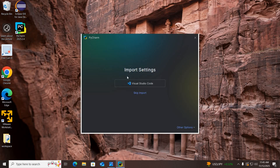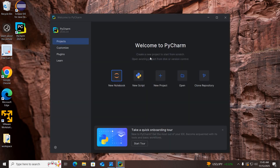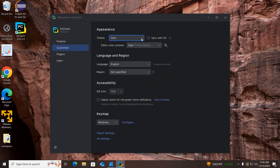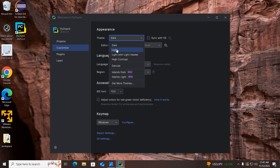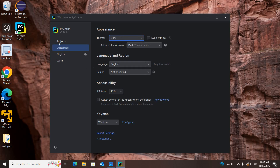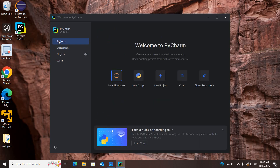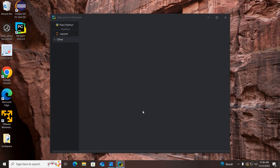PyCharm is asking to import Visual Studio Code settings — skip this. Now PyCharm is launched. You can customize it from here, including changing the theme. You can select light theme, light with light header, or high contrast, but I like the dark theme so I'll select that. I'll go back to Projects.